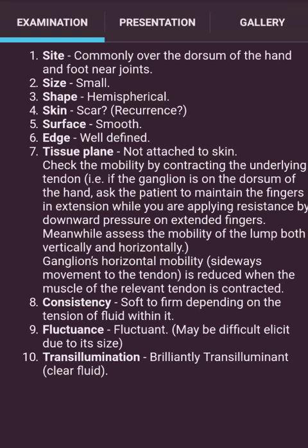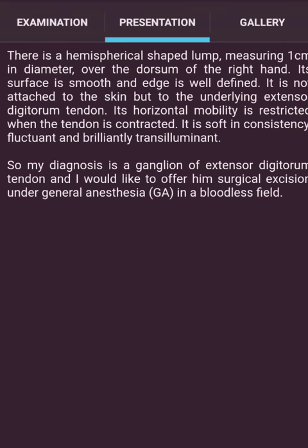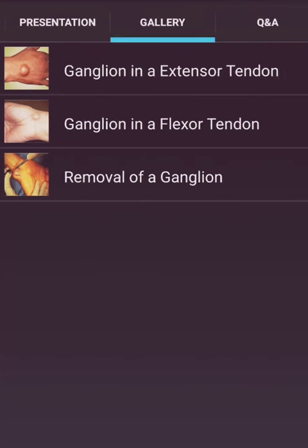Transillumination: brilliantly translucent due to clear fluid. Presentation: There is a hemispherical separate lump measuring 1 cm in diameter over the dorsal of the right hand. Its surface is smooth and edge is well defined. It is not attached to the skin, but is attached to the underlying extensor digitorum tendon. Its horizontal mobility is restricted when the tendon is contracted. It is soft in consistency, fluctuant and brilliantly translucent. My diagnosis is a ganglion of the extensor digitorum tendon, and I would like to offer surgical excision under general anesthesia in a bloodless field.